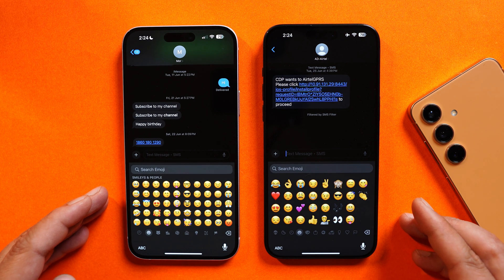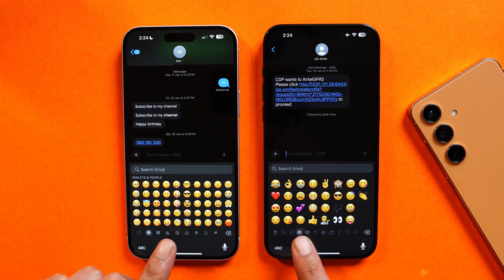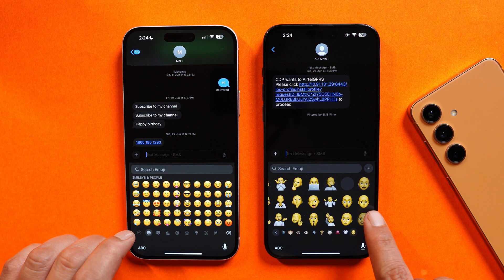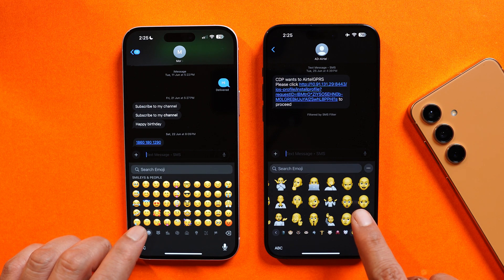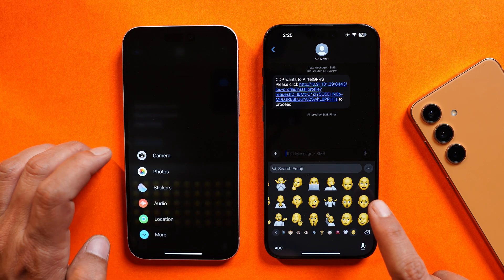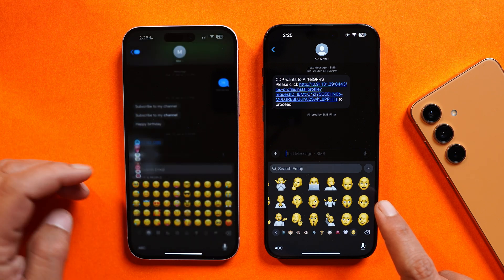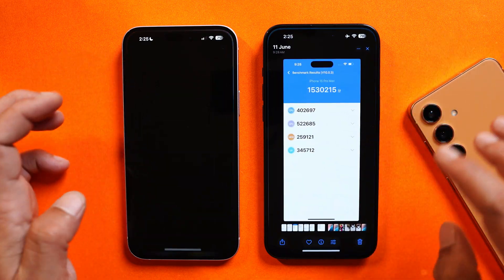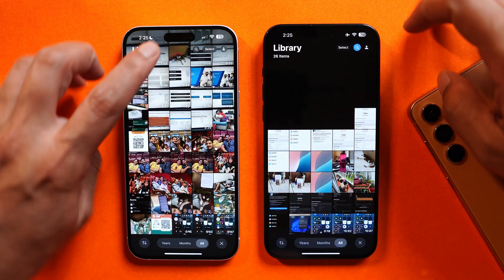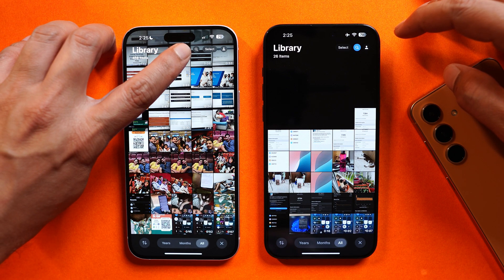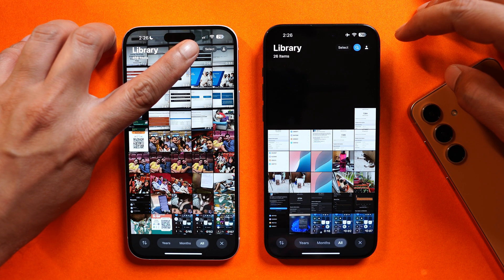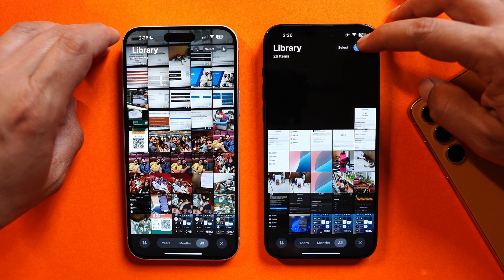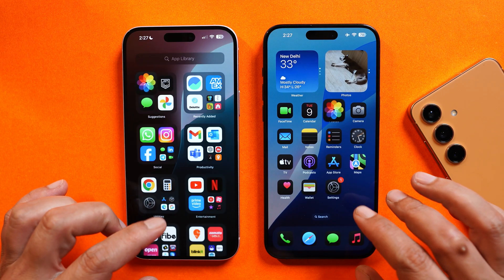Now let's talk about changes in a few applications. Starting with the Messages app: emoji size has been increased, and we now have support for Memojis directly in the keyboard. Before, you had to tap the plus icon, then More, to access Memoji options, but now the access is much simpler. In the Photos/Gallery application, a minor change: previously the search icon was on the left and the Select icon on the right, but now they've been interchanged — Select is on the left and Search on the right.